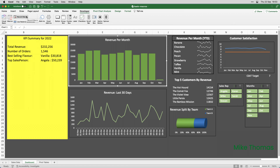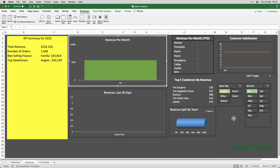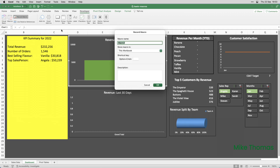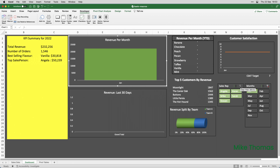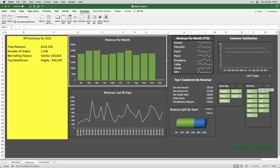The third macro is going to clear both filters. So, for that to work, I need to apply a filter. It doesn't actually matter what I select. So, I'll just pick Angela and January. And what I will be recording is clicking the Clear Filter button on each slicer. So, I'll go to the Developer tab, Record Macro, and I'll call this macro Clear Filters. And click OK. Then I'll click the Clear Filter button from the first slicer, click the Clear Filter button from the second slicer. And that's it. So, I'll click Stop Recording.